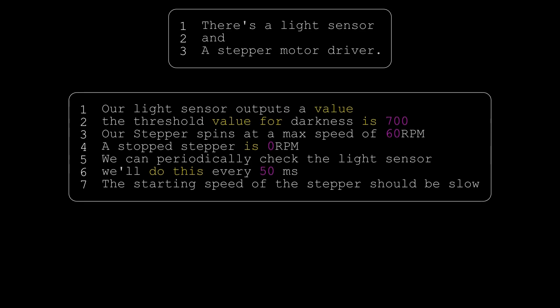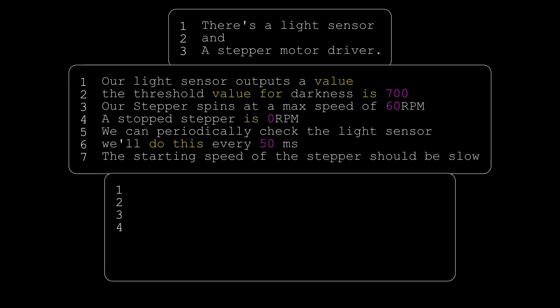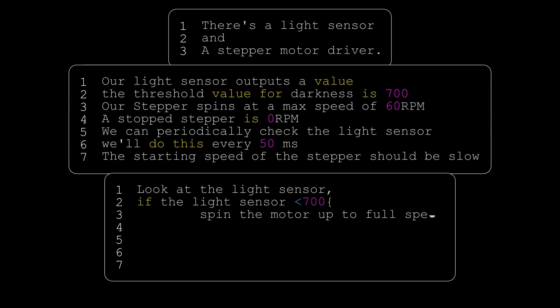So translating that into code, basically we look at the light sensor, and if the light sensor is above a certain value, spin the motor. If it is below that value, stop the motor. This style of pseudocode is a helpful method of problem solving at a high level. If your code doesn't make sense in plain English, it's going to be difficult to translate that into working code. The next step is to take this plain English description and translate it into code.